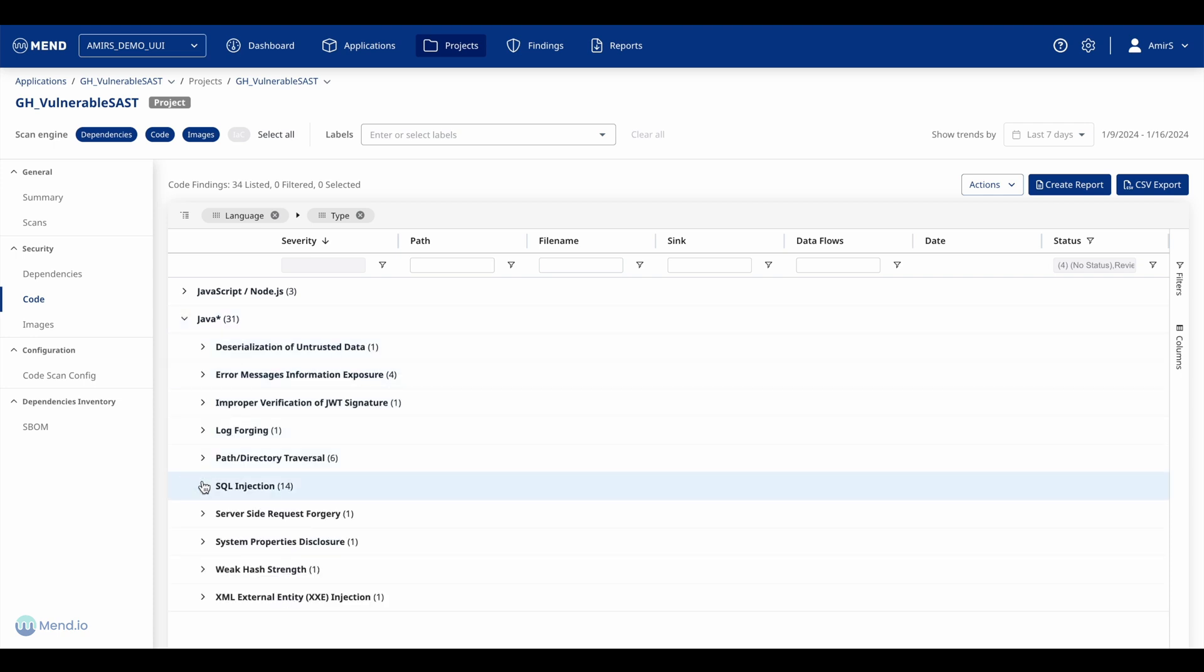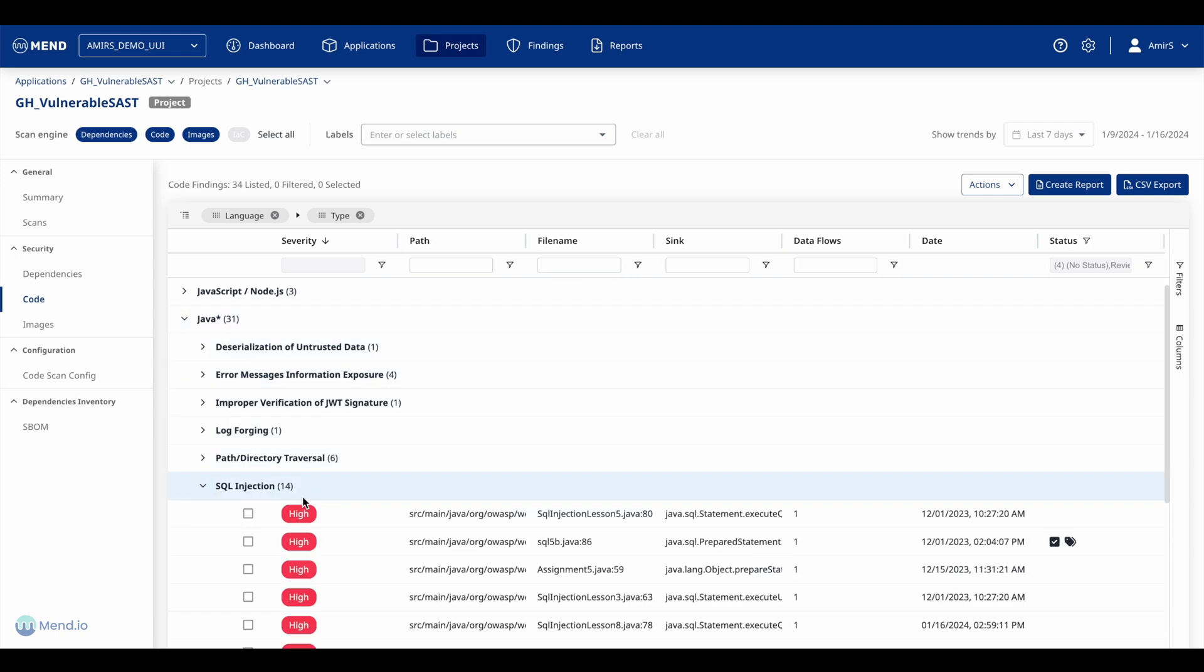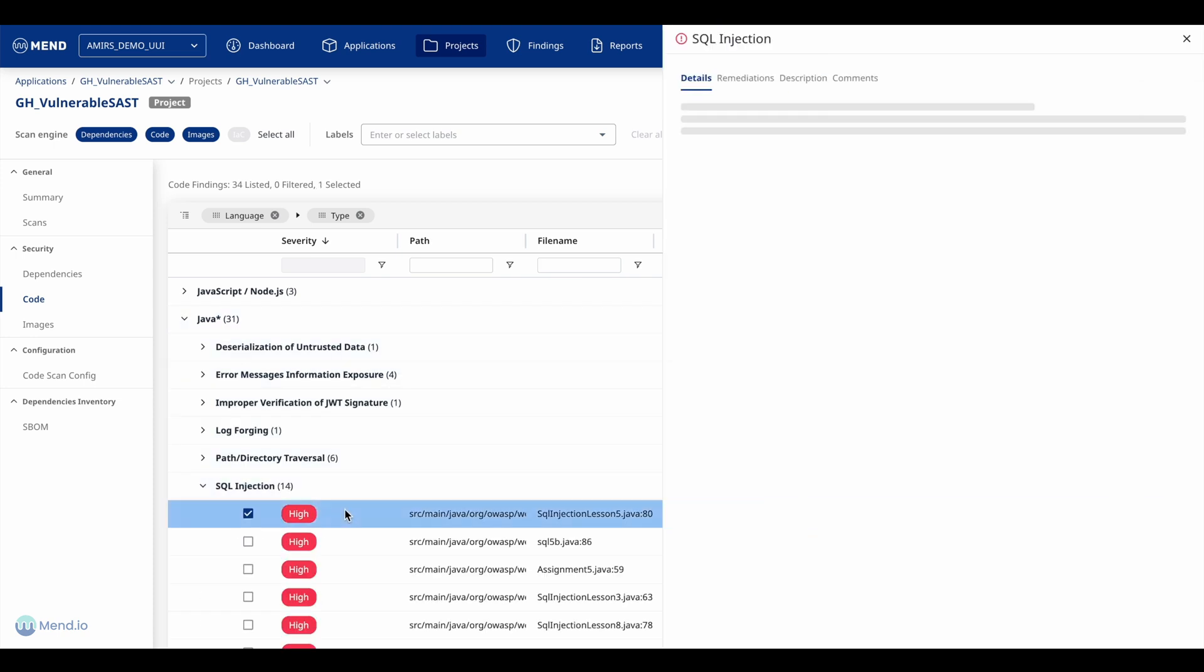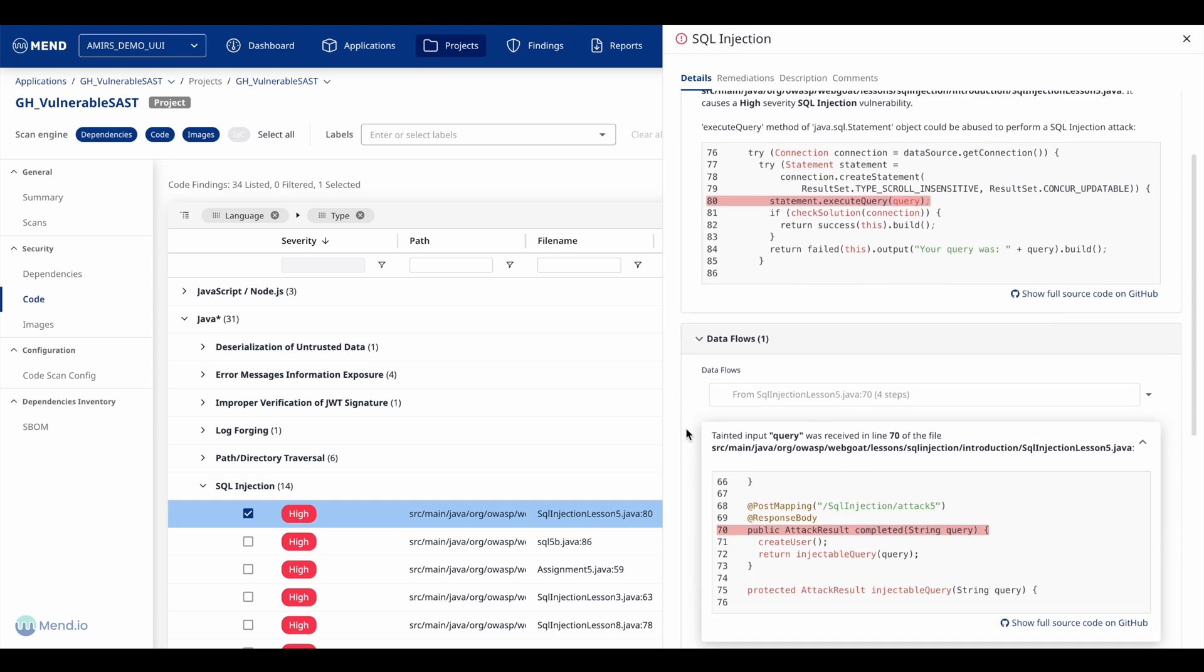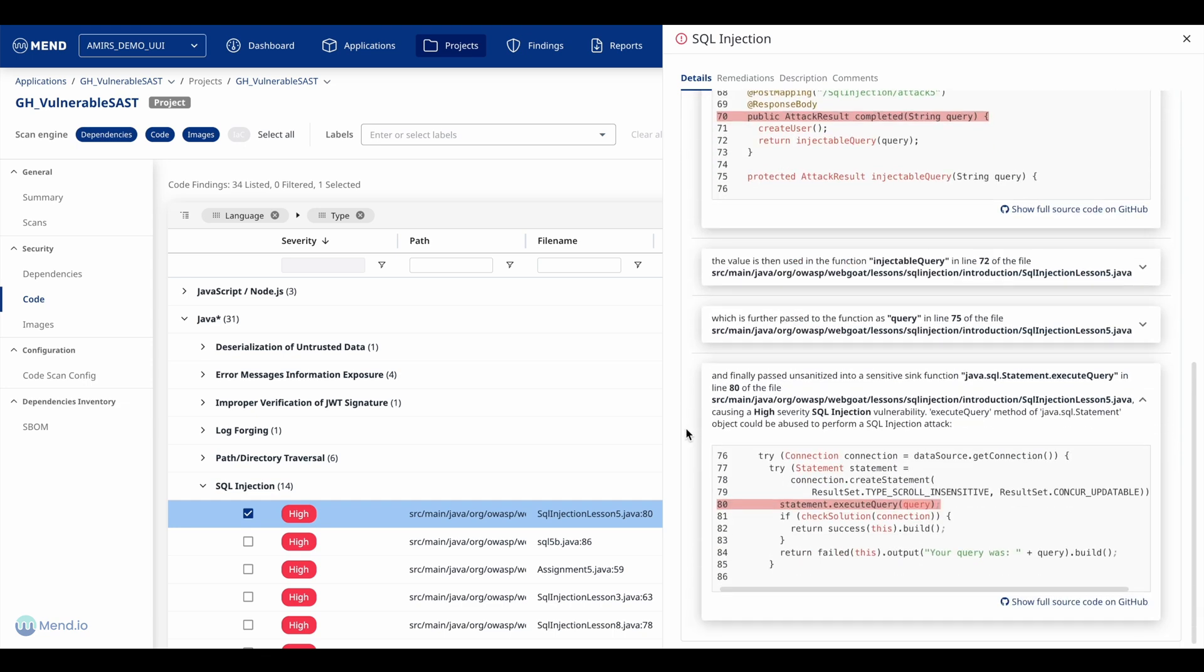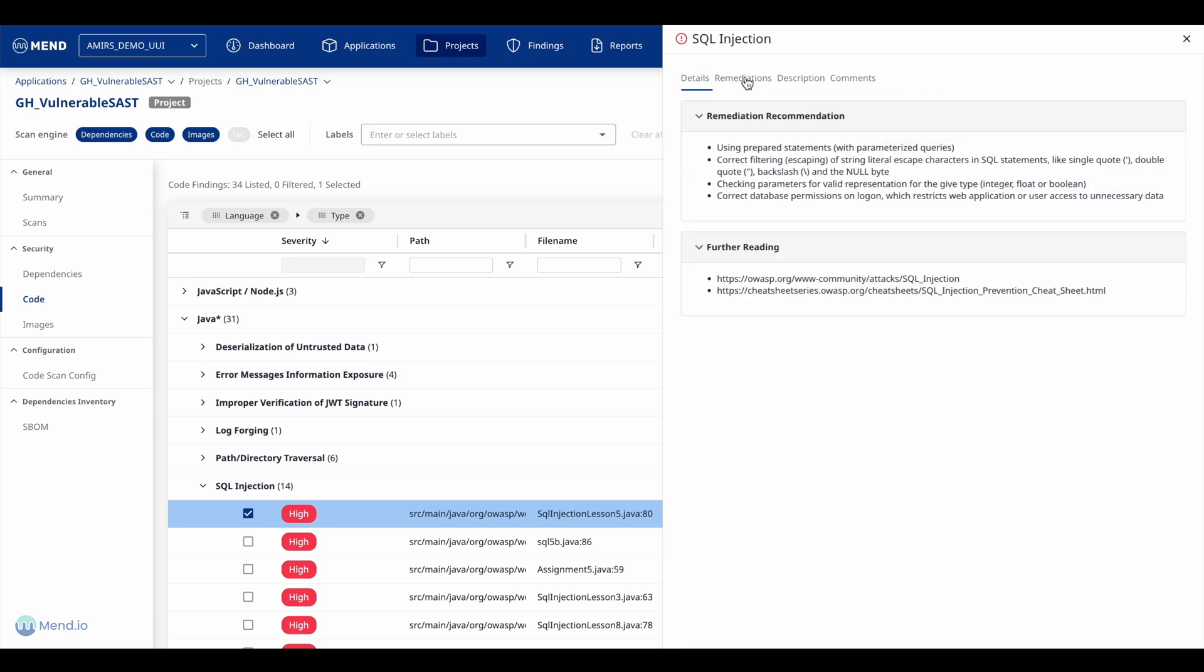From there, they can drill further into specific weaknesses, trace the vulnerable code and data flow, and review MEN's remediation suggestion.